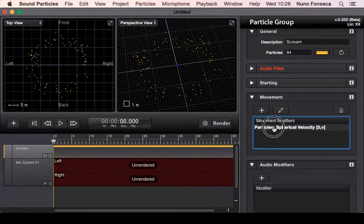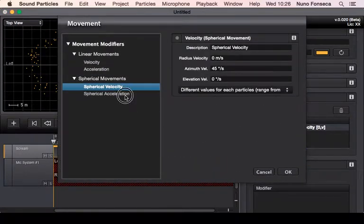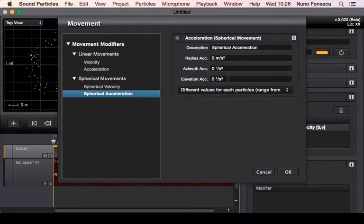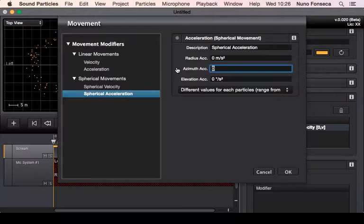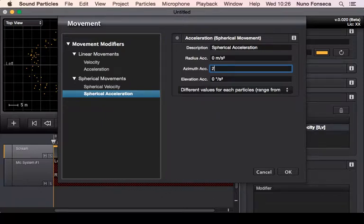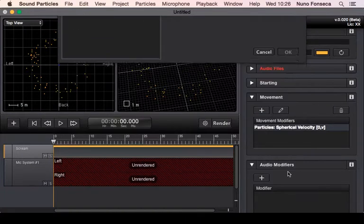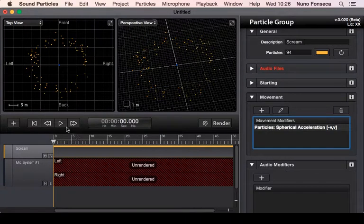Also, besides these velocities, you can also change this for acceleration. With acceleration, either in the spherical movement or in linear movement, they're going to speed up as time goes by. So imagine I want to accelerate the x-axis mode.